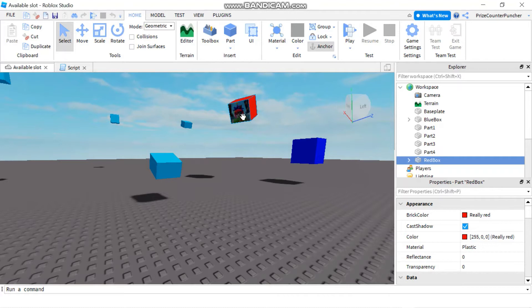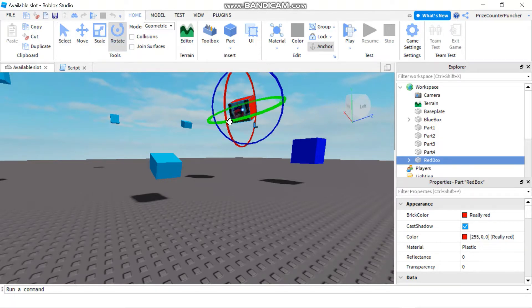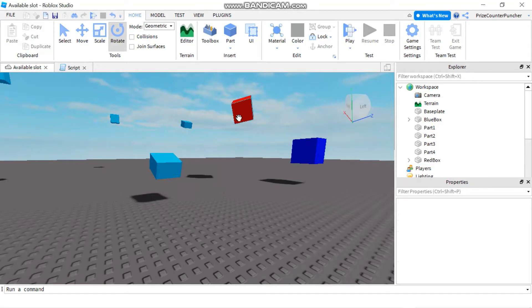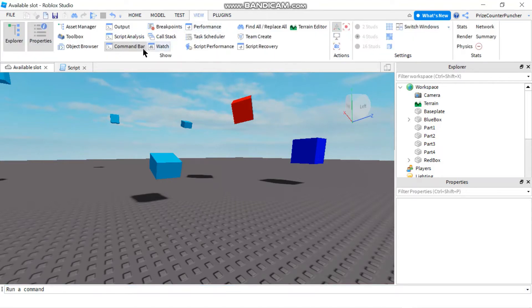Here you can see my red box is currently looking at this part. I'm gonna rotate it so it's facing in a different direction, so now it's no longer looking at this box. If you don't have a command bar, you can go to the View tab and click on Command Bar to open it.